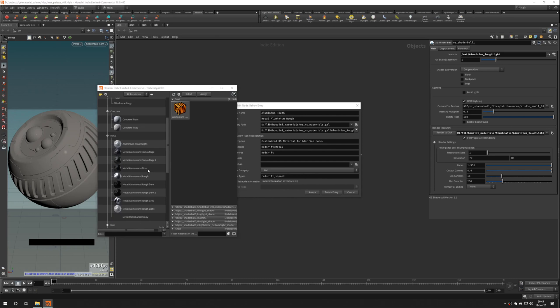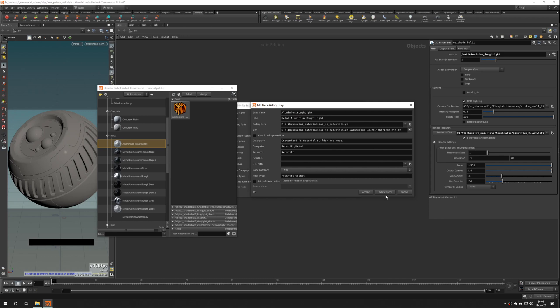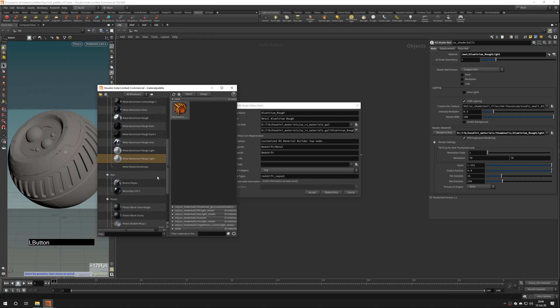If you did mistake, for example, I want to rename this material, simply select it. Press F2 and rename. Hit accept. It will be updated and here it is.